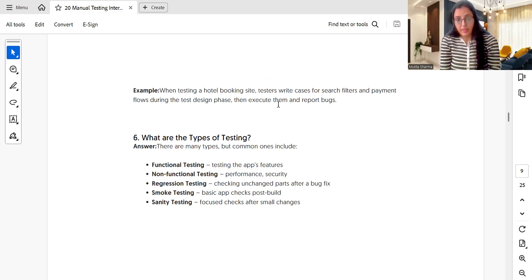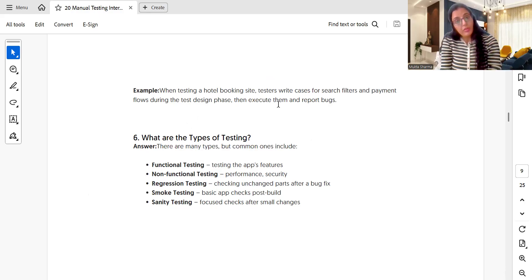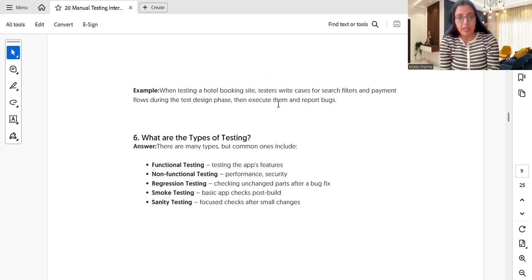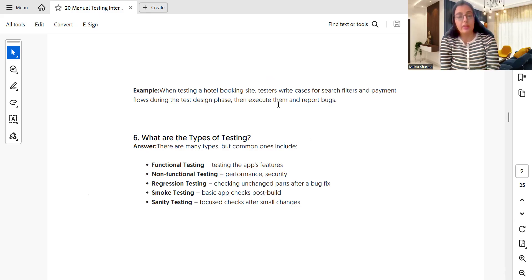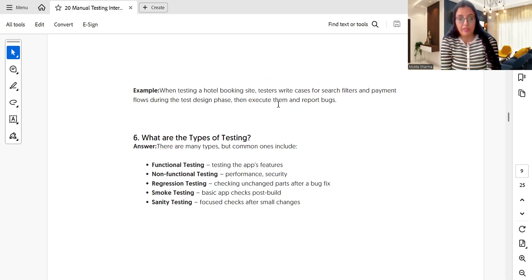What are the different types of testing? Common types include: functional testing, where we test the app's features and functionality to see how it is working; non-functional testing, where we check the performance and security of the application; and regression testing, where we check that unchanged parts still work correctly after a bug fix or new changes — ensuring old features do not break because of the addition or removal of new features.